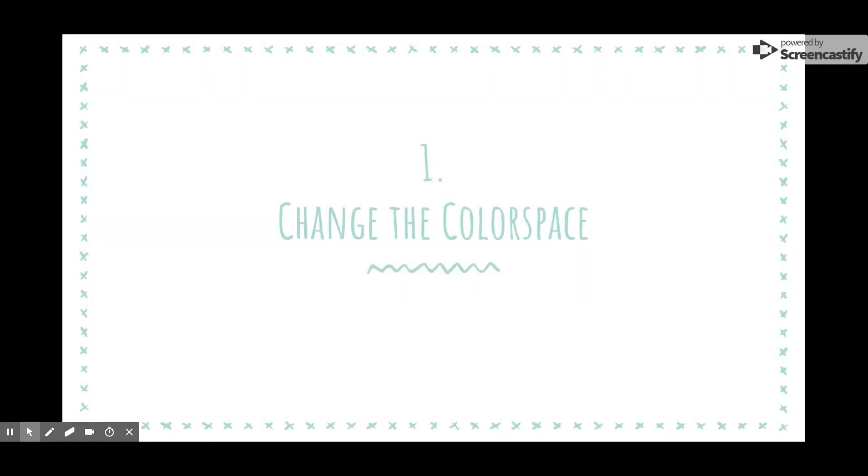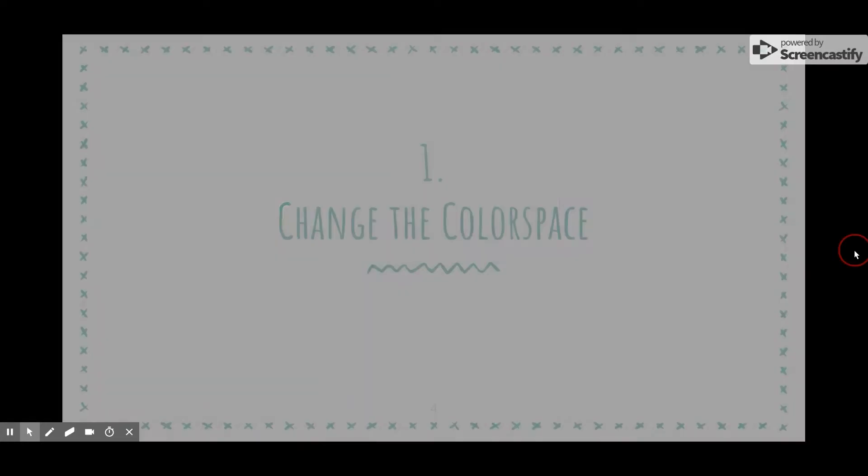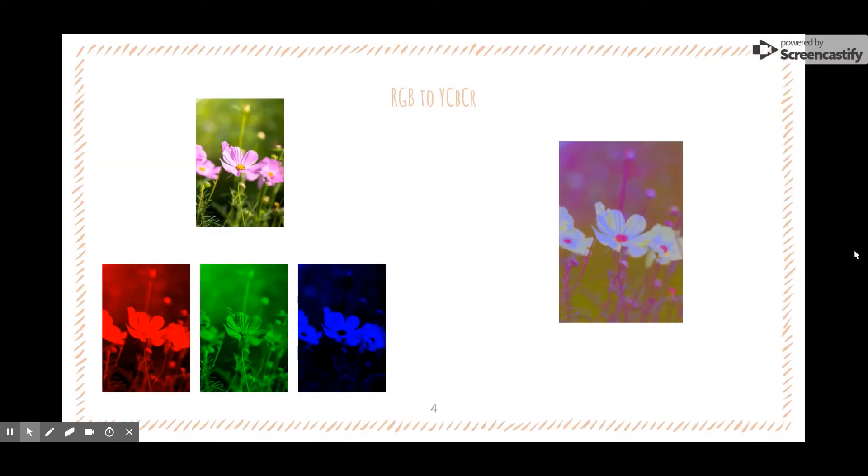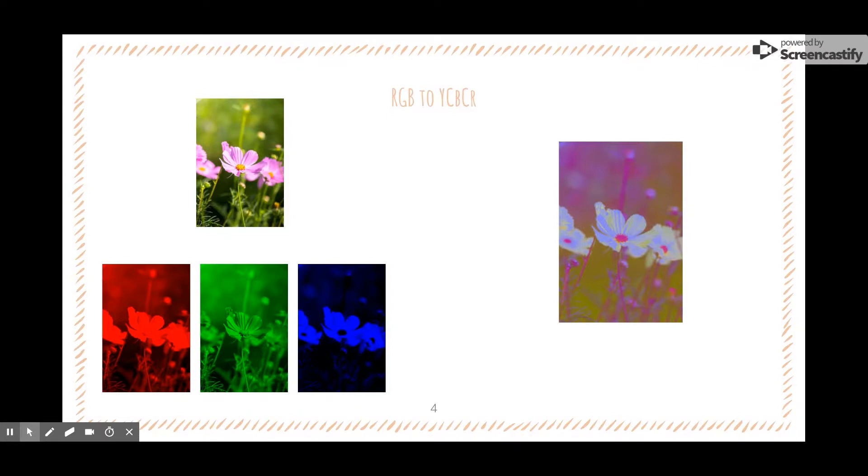Before jumping right into DCT, it is important we understand how an image is broken down. A digital image is comprised of tiny blocks of color called pixels. Each pixel has a red, green, and blue component, each of which take up one byte of data. As you can imagine, this would cause the total byte count to rise rather quickly.